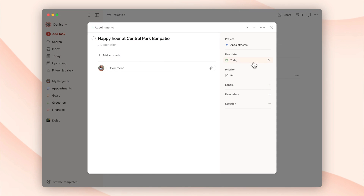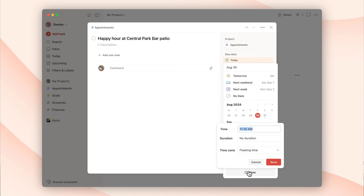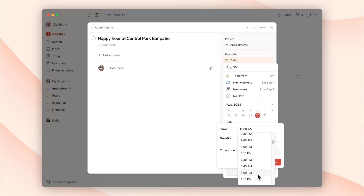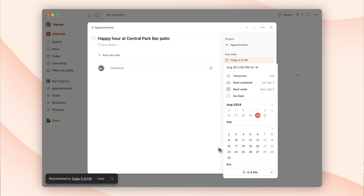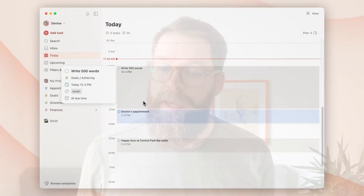Task durations are a relatively new addition to Todoist Pro. They let you add an estimate of how long you think a task will take, which helps you keep your plans realistic. So if you're a time-blocking fan, or you just like to keep note of how long you plan to spend on each task, then task durations are for you. Where task durations really shine is when you pair them with another feature of Todoist Pro: the calendar layout.